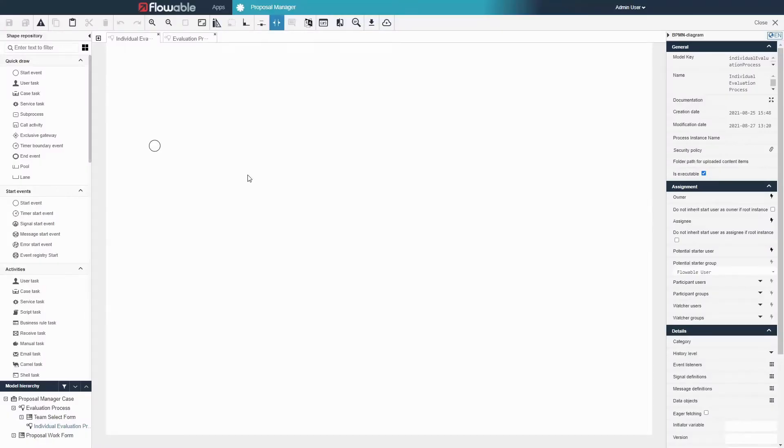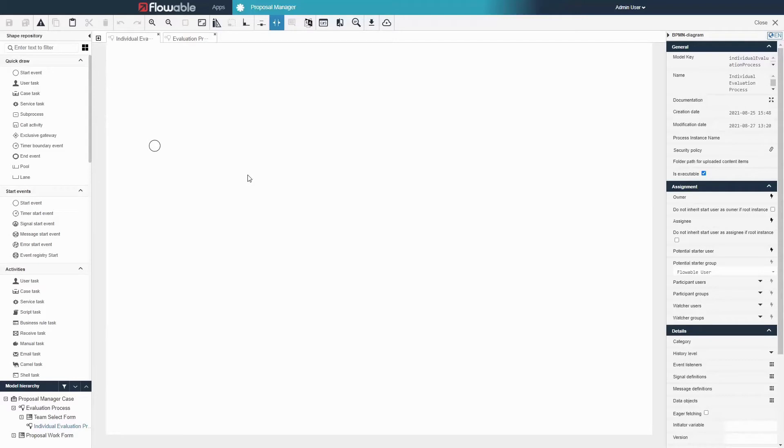Welcome back to the next video on modeling a flowable application. In this video we will build out the sub process that we are referencing from the call activity that we created in the last video. A separate instance of this process will be created for each evaluation in our evaluations array.